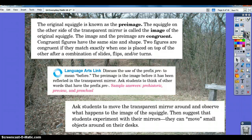Two figures are congruent if they match exactly when one is placed on top of the other after combinations of slides, flips, and/or turns. Remember, the prefix 'pre-' means before, so the pre-image is the image before it has been reflected in the transparent mirror. Think of other words we've discussed: pre-historic, pre-view, and pre-school.